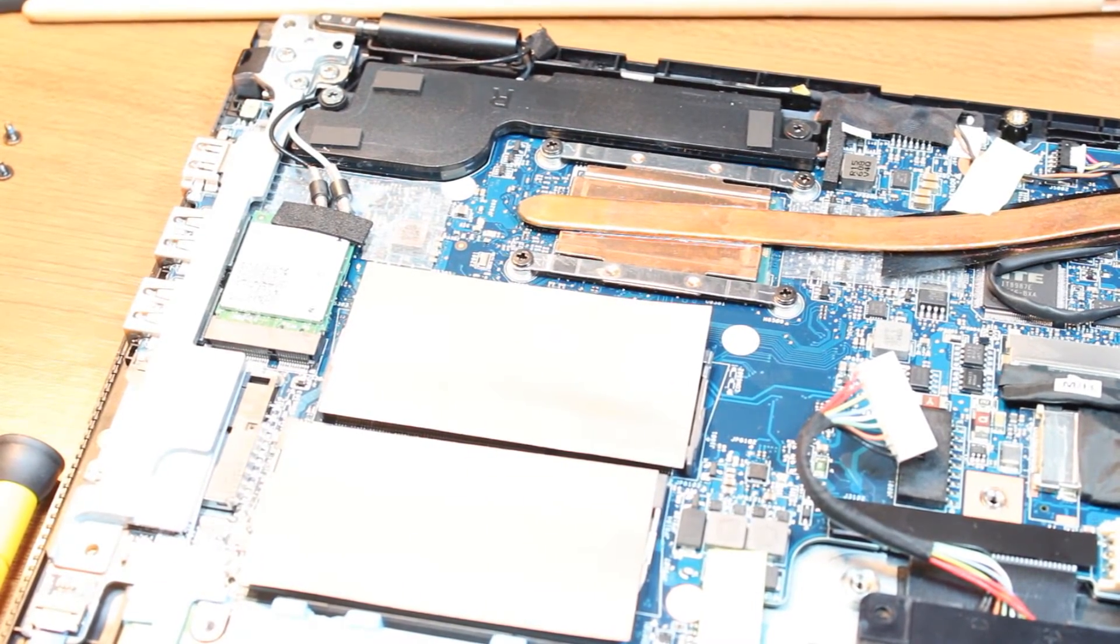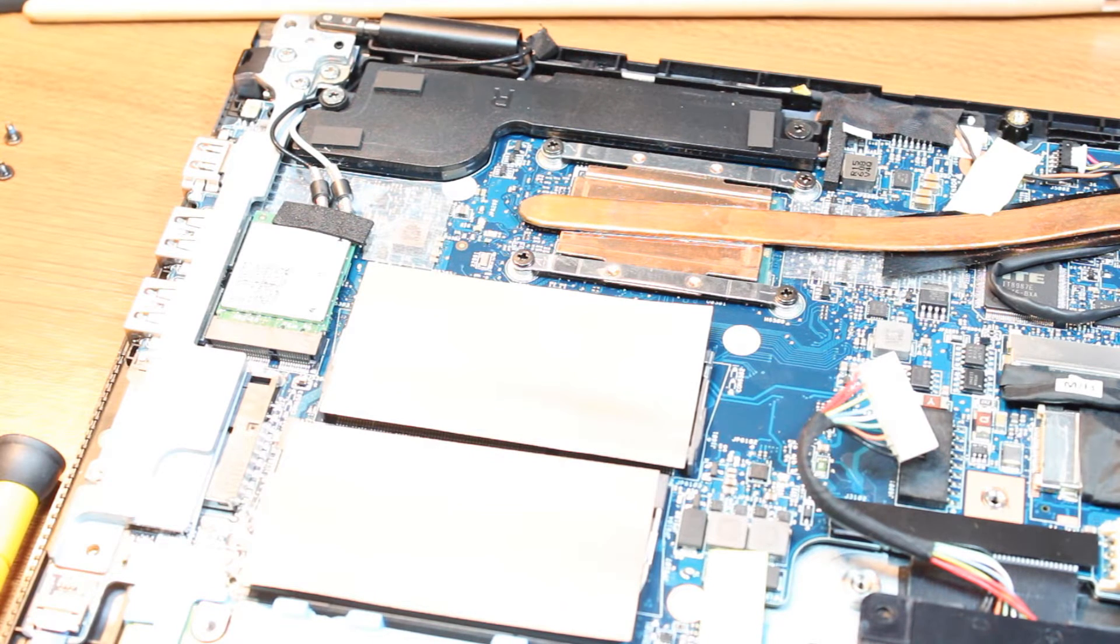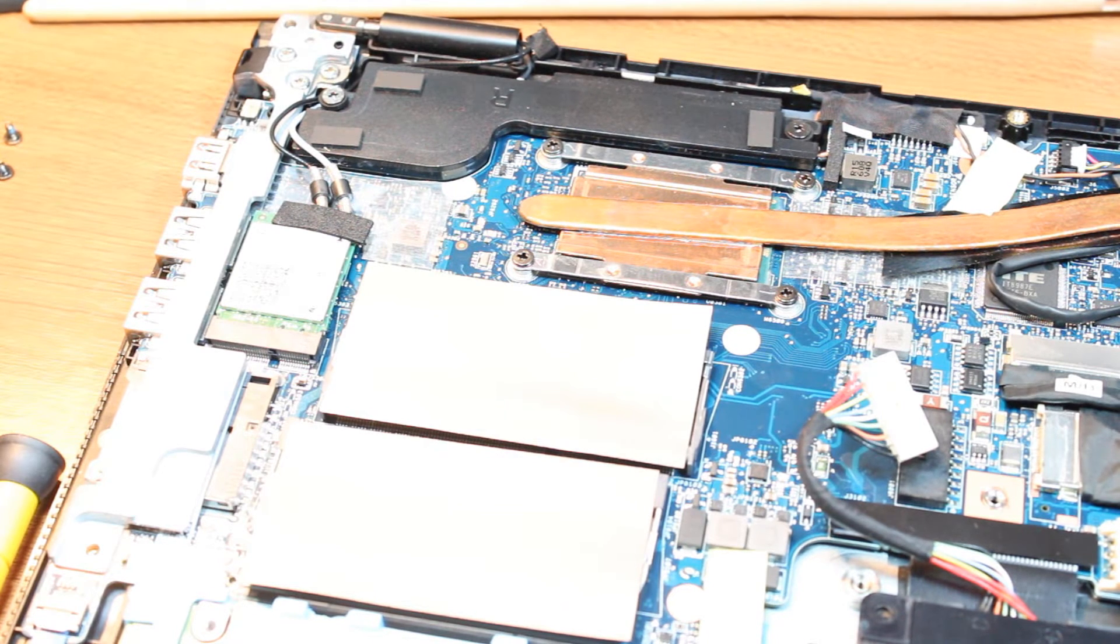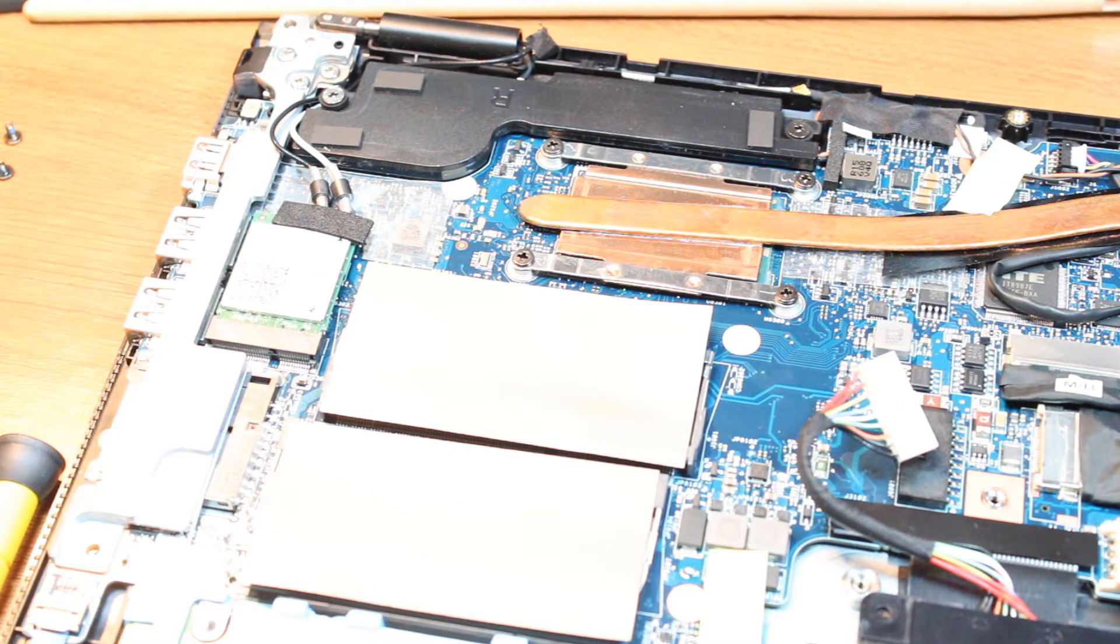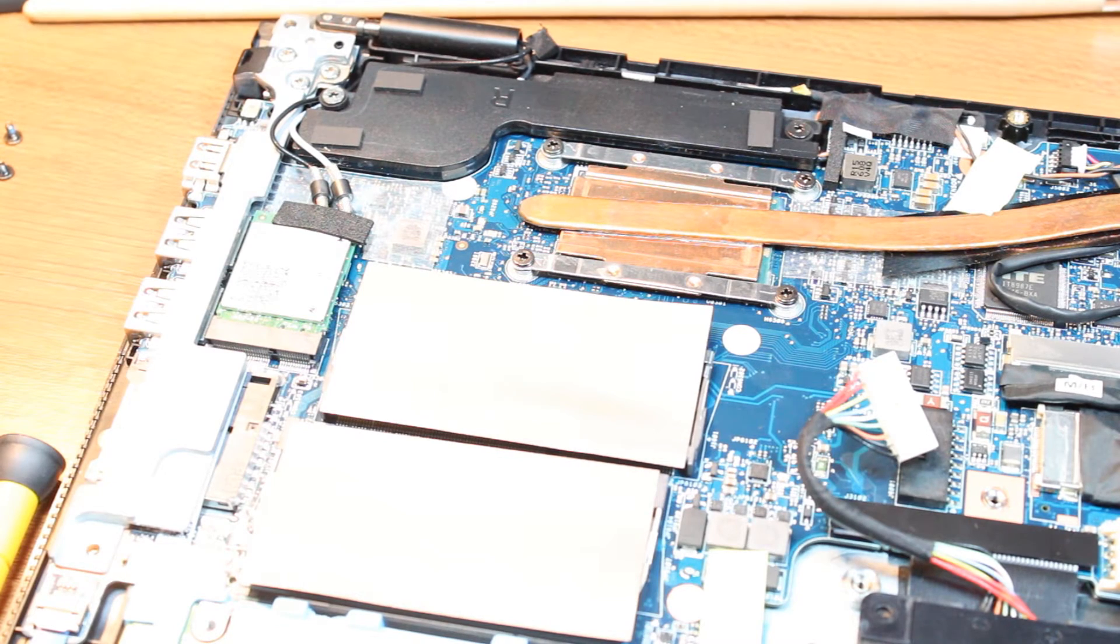So this is how you can replace your Wi-Fi card in your Toshiba Satellite E45 W Series Notebook.